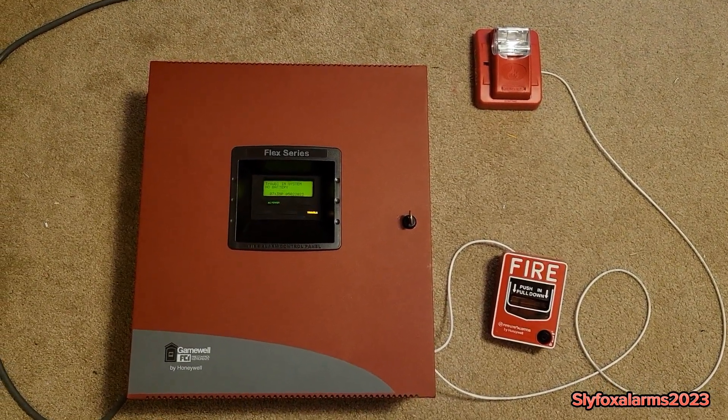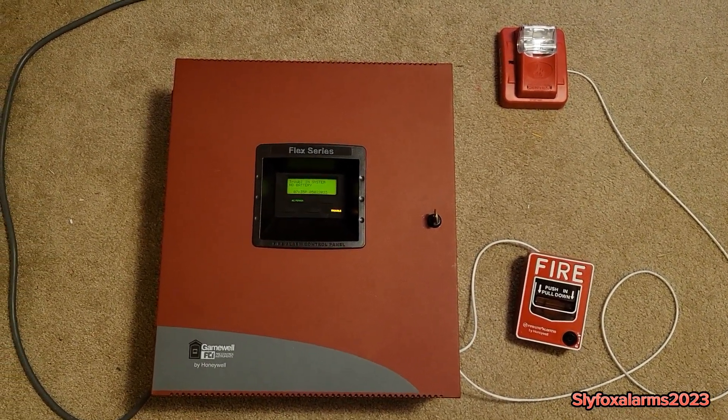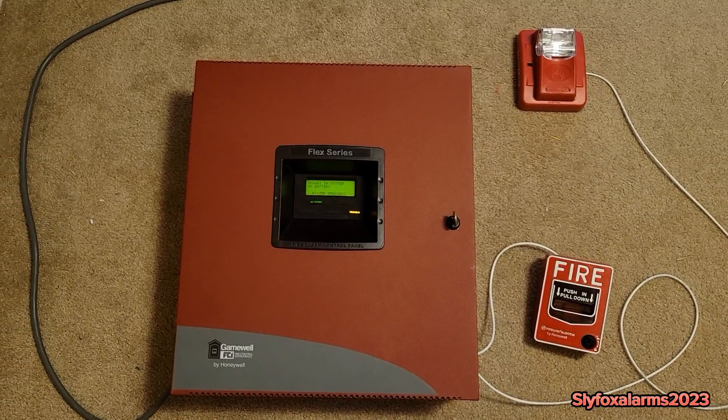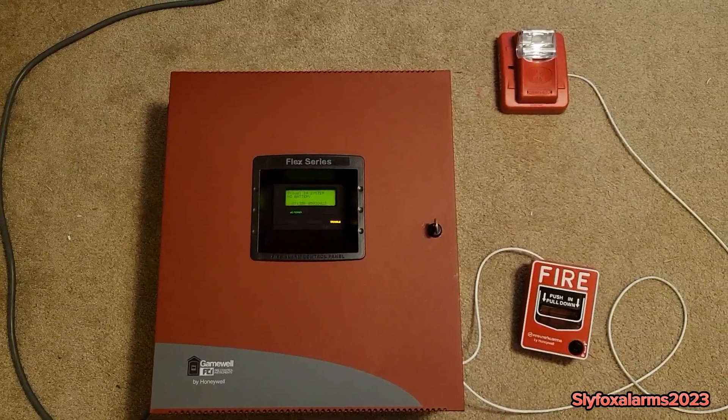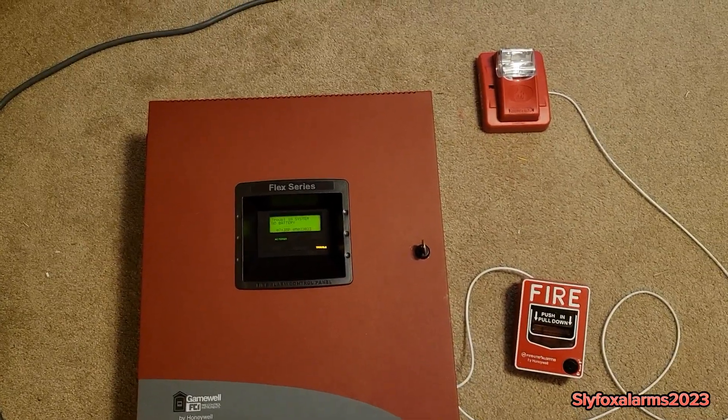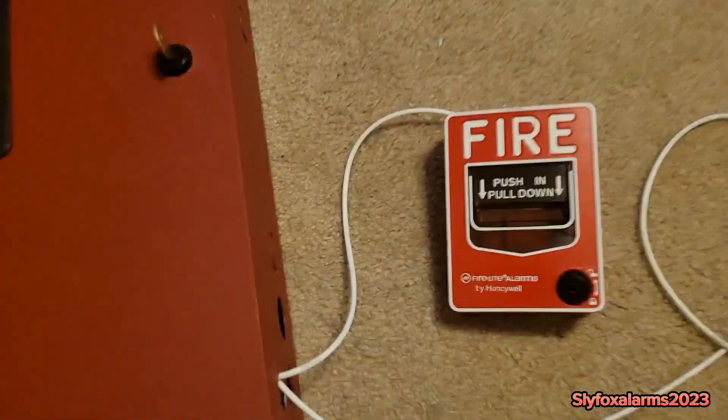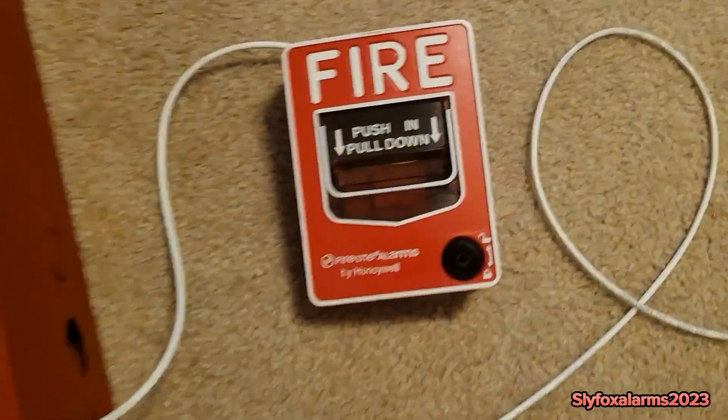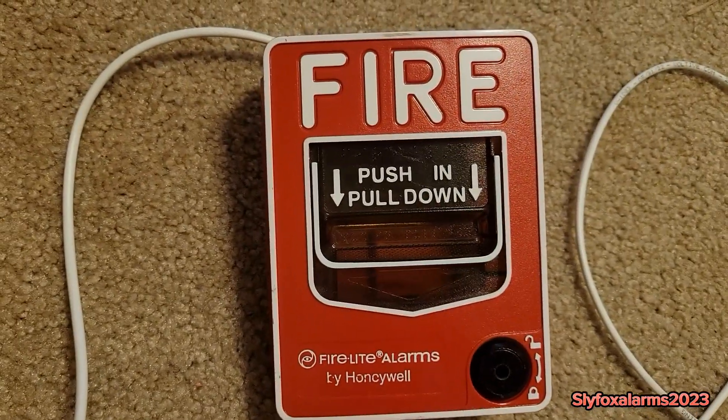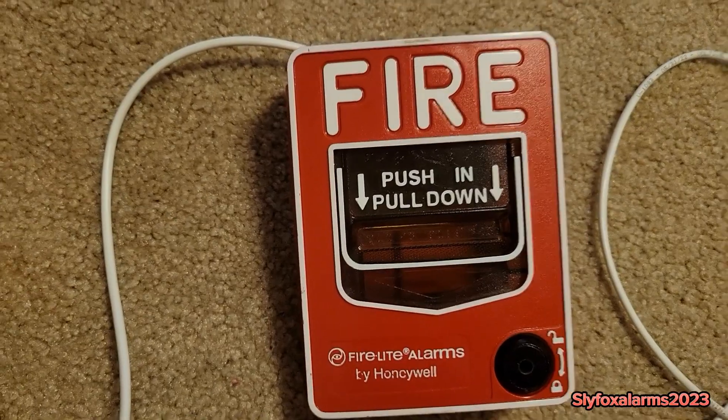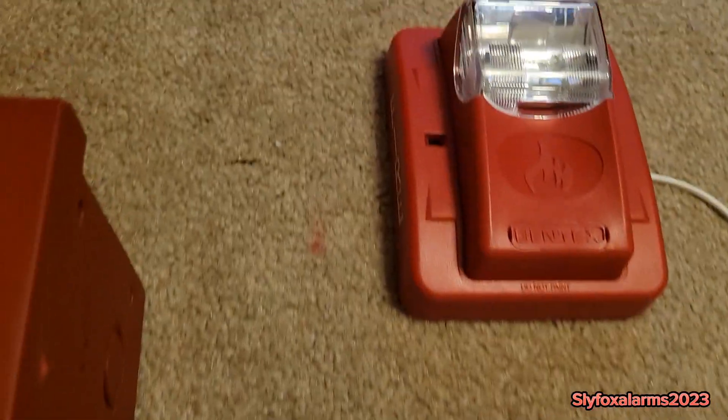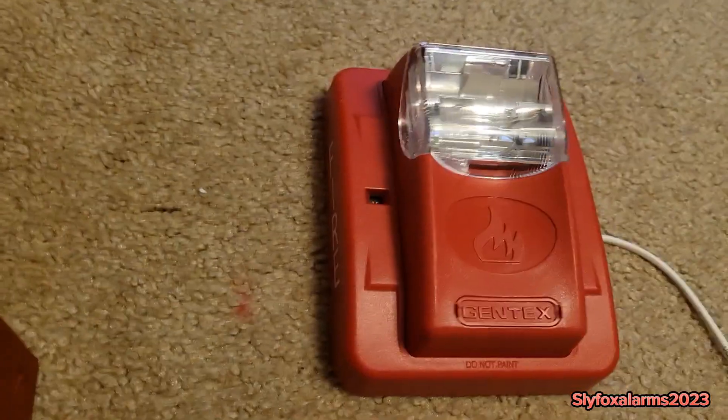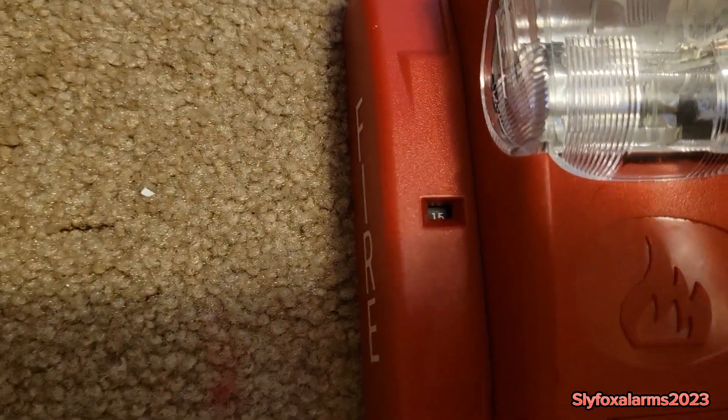I want to show you my new Fire Alarm Panel, my Gamewell FCI Flex Series Fire Alarm Control Panel. It has one initiating device on it. It's my Fire Light Alarms BG12. And then for a notification appliance, I have my Gentex Commander 3 strobe only, and it is set to 15 candela.